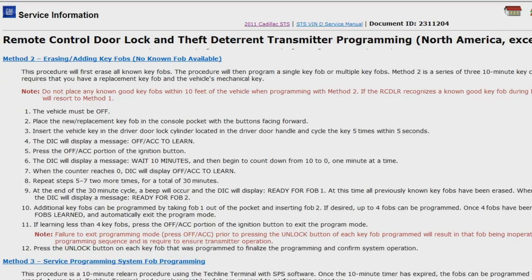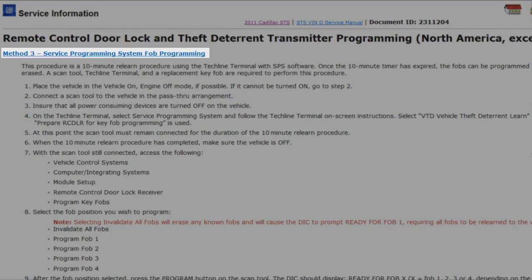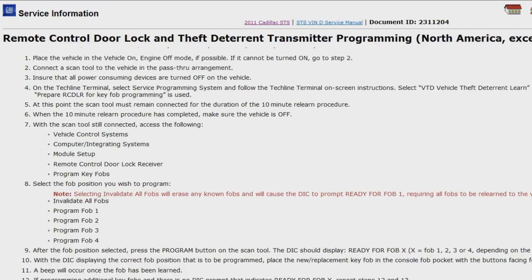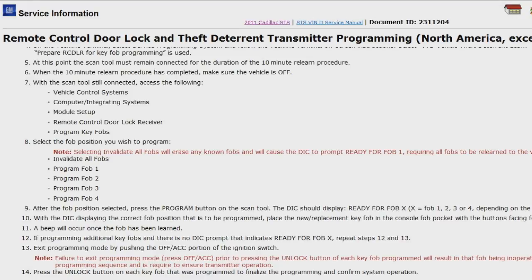This procedure requires that you have a replacement key fob and the vehicle's mechanical key. Method three is service programming system fob programming. This is a 10-minute relearn procedure using the service programming system. Once the 10-minute timer has expired, the fobs can be programmed to particular positions or all known fobs can be erased. A scan tool and a replacement key fob are required for this procedure. As you can see, procedures one and two are similar to the owner's manual, while procedure three, using the service programming system and a scan tool, is a shorter process.